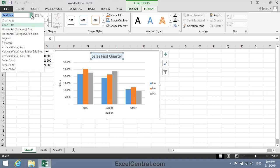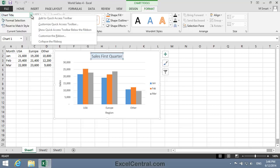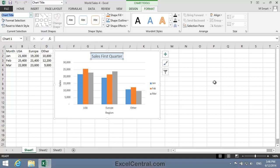If you do a lot of work with charts you might want to add the Chart Elements dropdown list to the Quick Access Toolbar. This was covered in Lesson 1-14. To do this you'd right click on the Chart Title elements list and then select Add to Quick Access Toolbar.